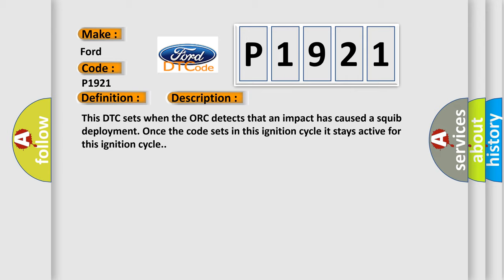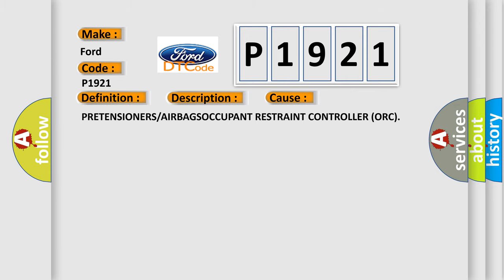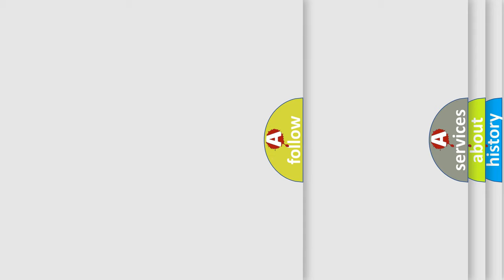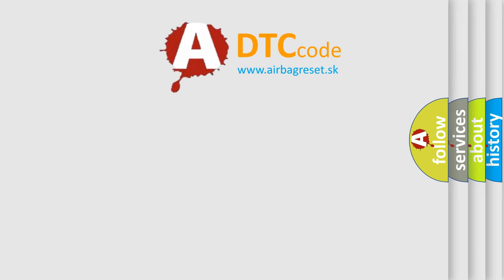This diagnostic error occurs most often in these cases: Pretensioners or Airbags Occupant Restraint Controller AUK. The Airbag Reset website aims to provide information in 52 languages.